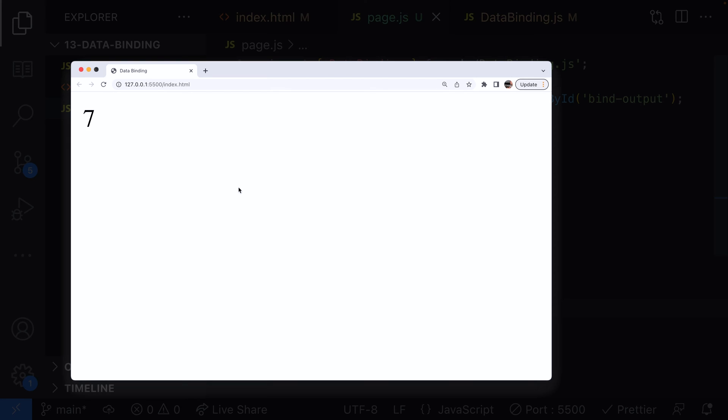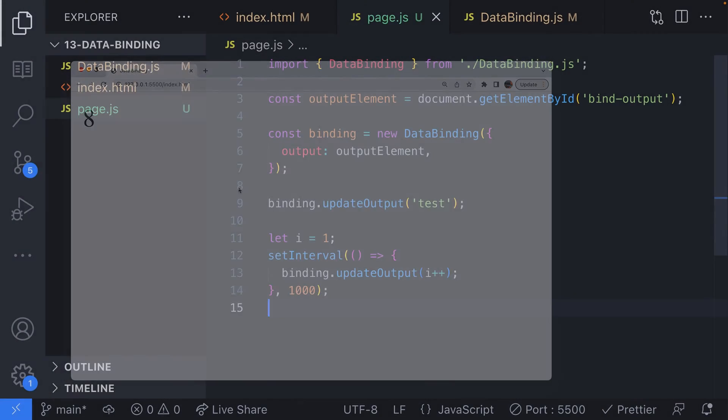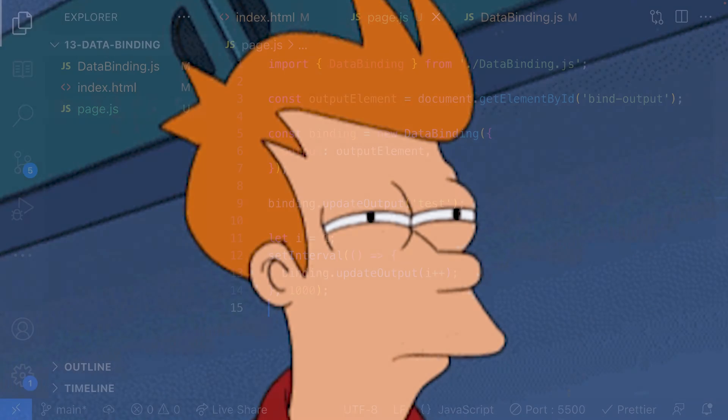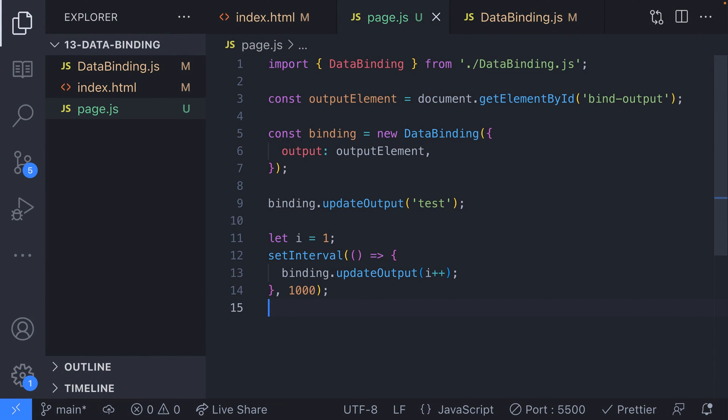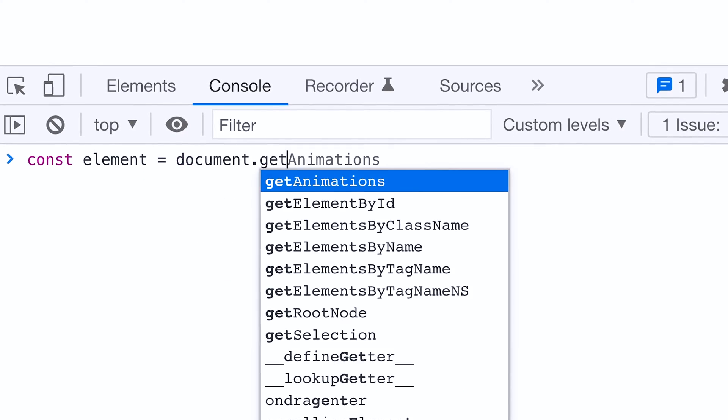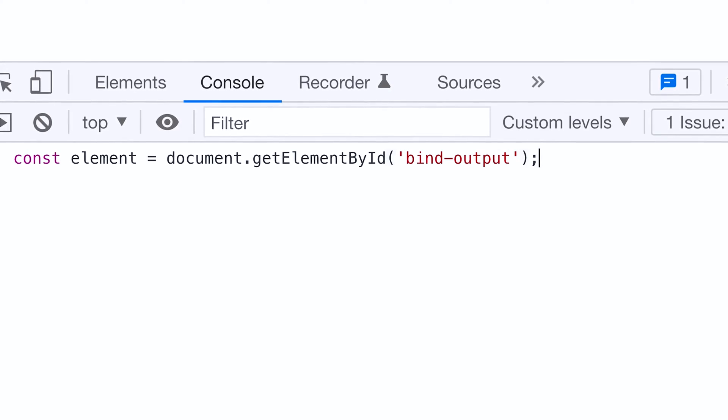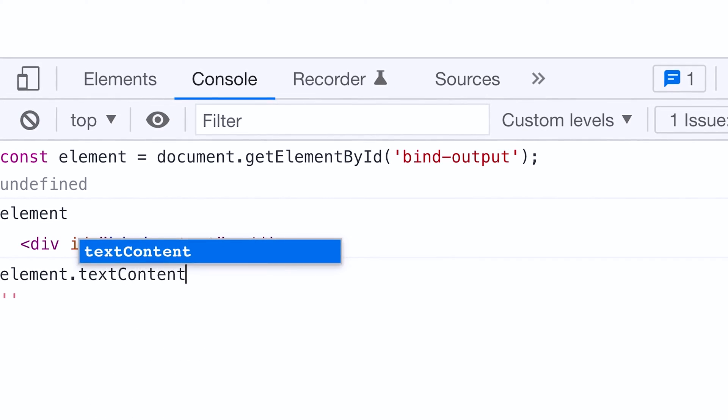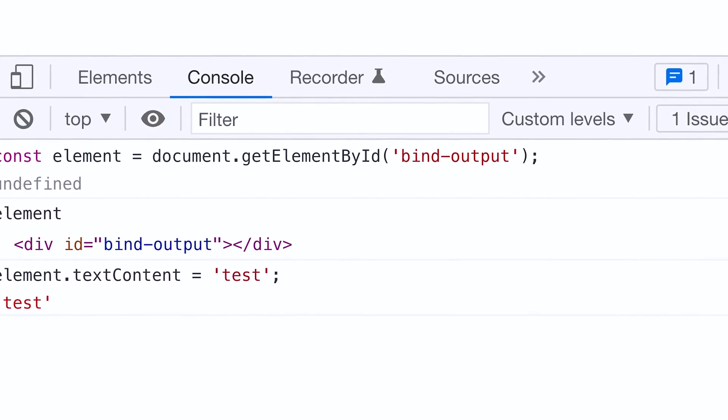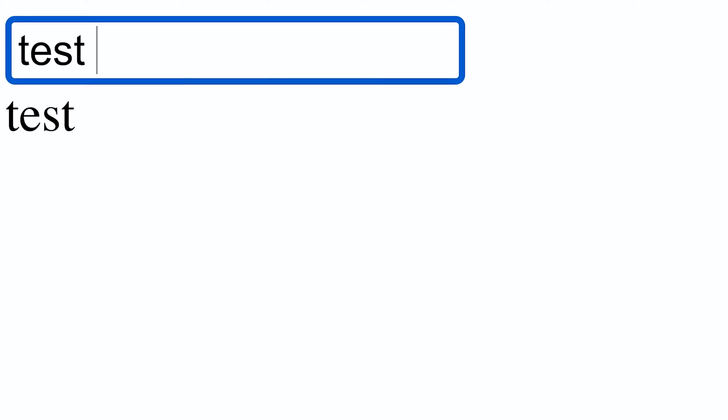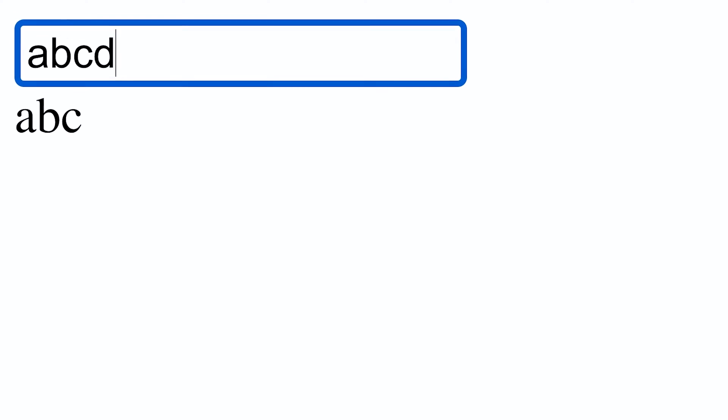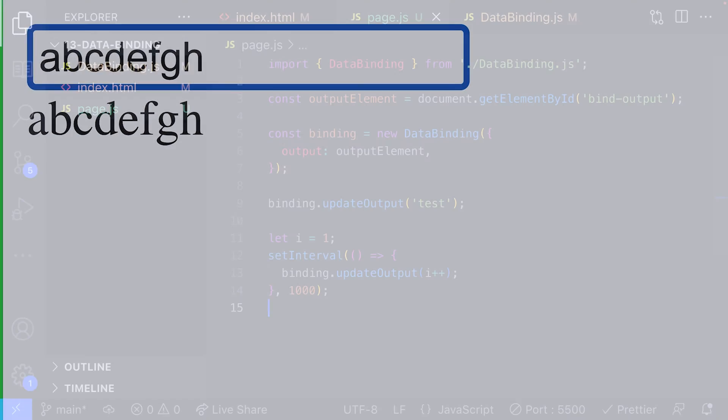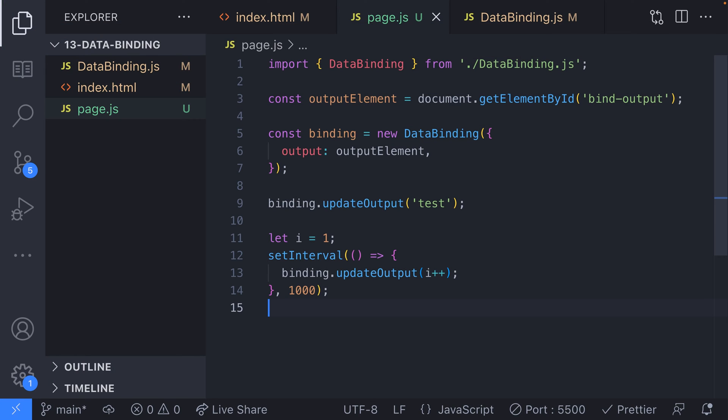You might be sitting there at this point thinking, wait a minute, I can do all of this by just grabbing an element on the page using a query selector or similar and update its display value directly. Which is absolutely true. We've just created a bit more of a complicated way of updating a DOM element. Arguably, it's a bit neater than grabbing elements directly, but the real power of our data binding class is going to be when we link up the two-way binding and enable an input element to update the value that's stored in our output element. So let's do that now.